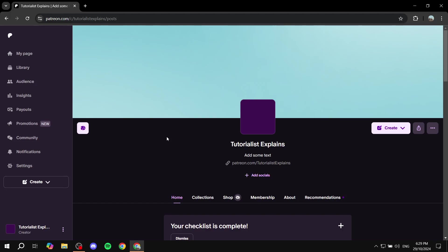How to add products to Patreon shop. Hey everyone and welcome, I hope you're all doing great.